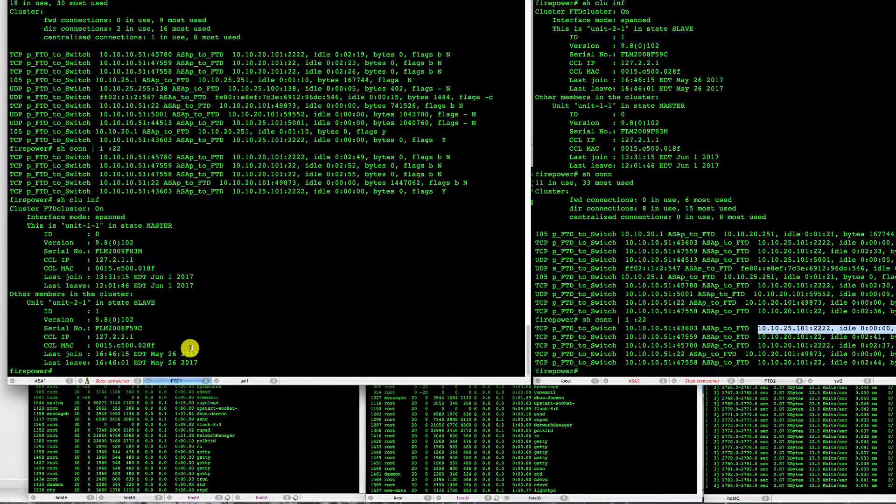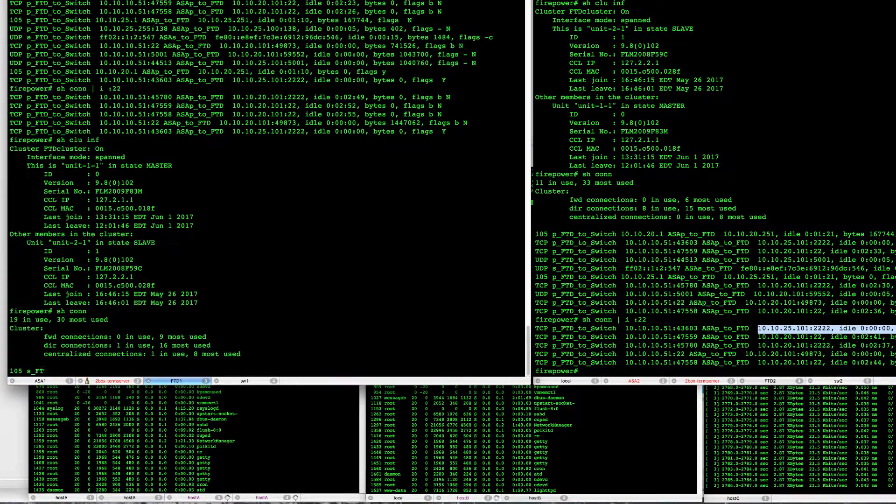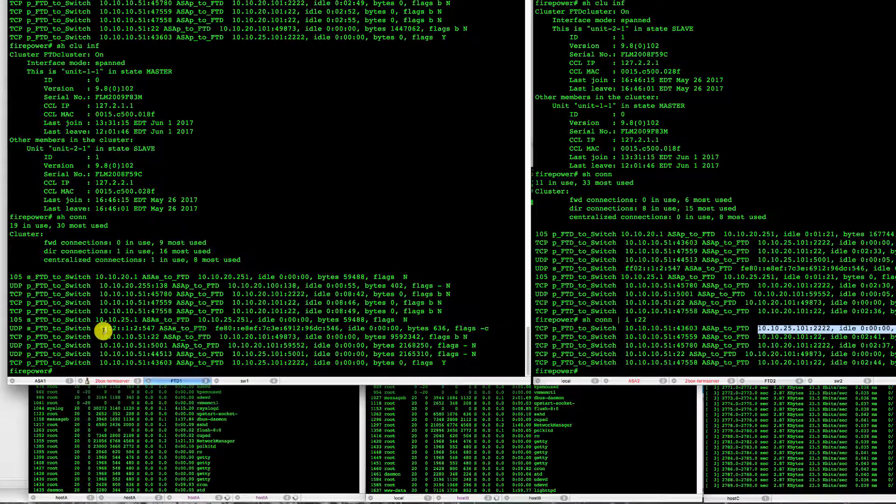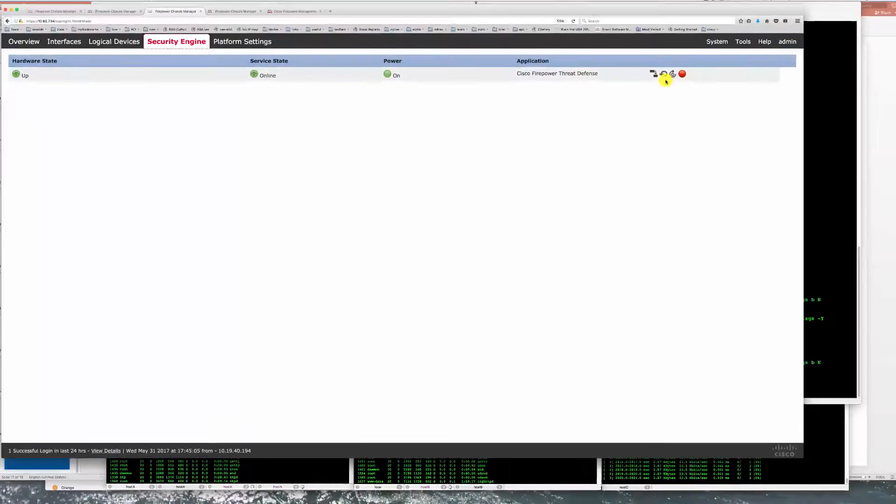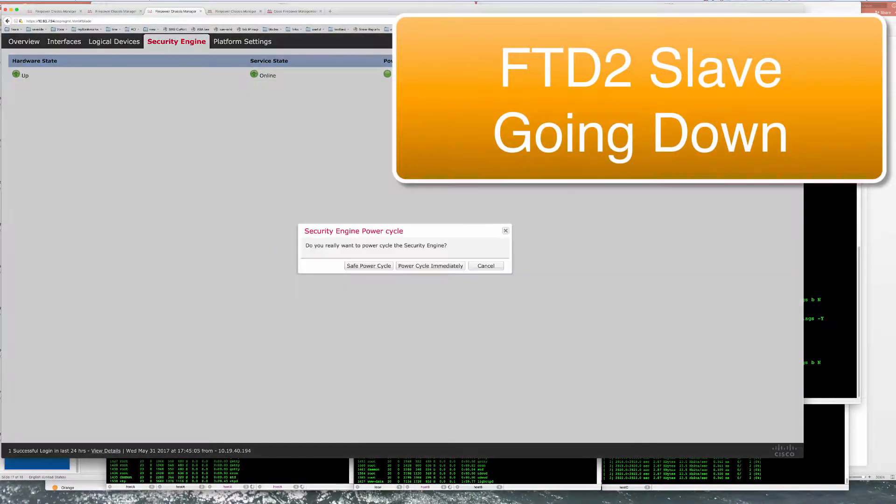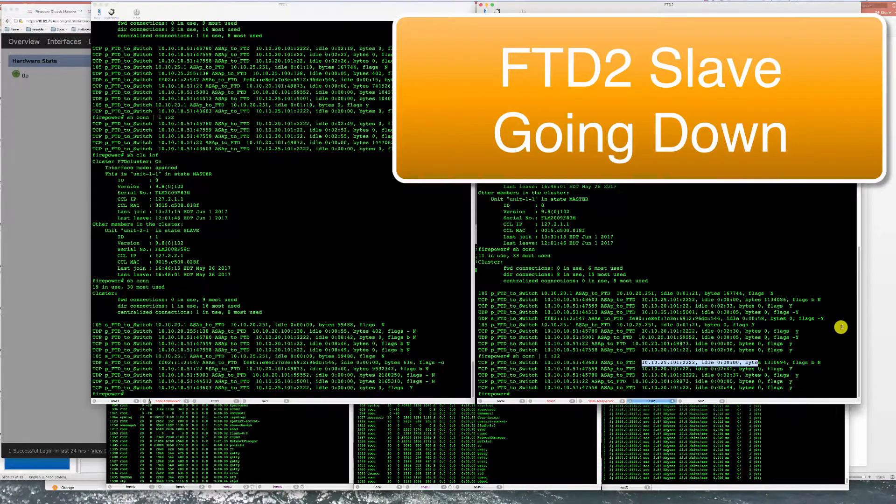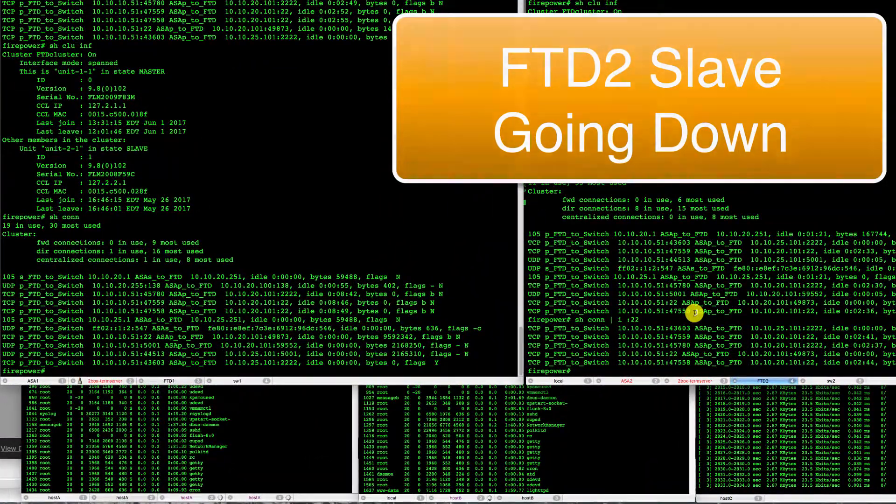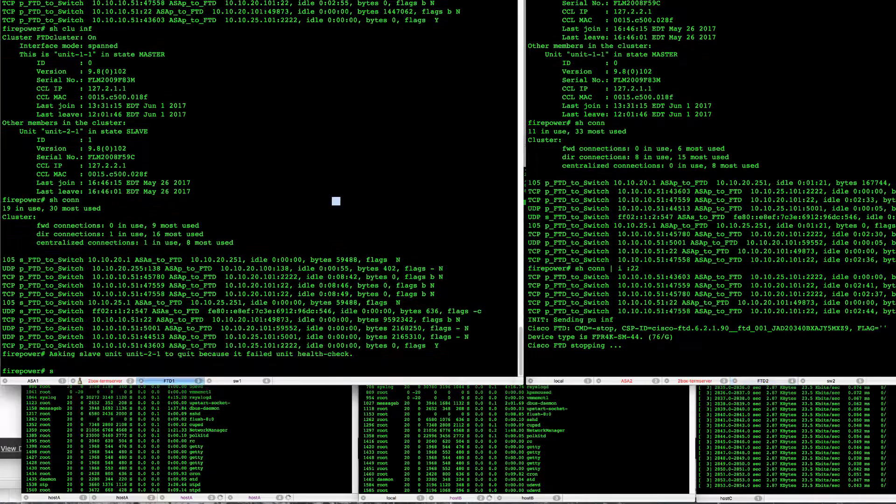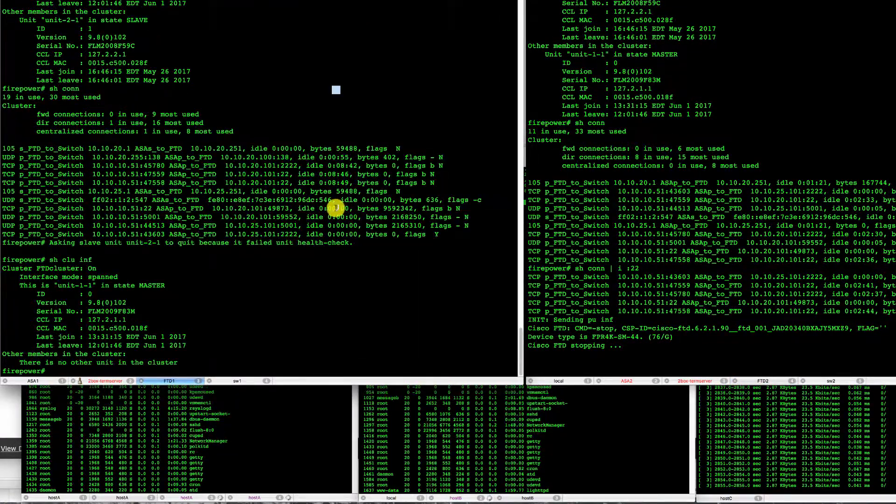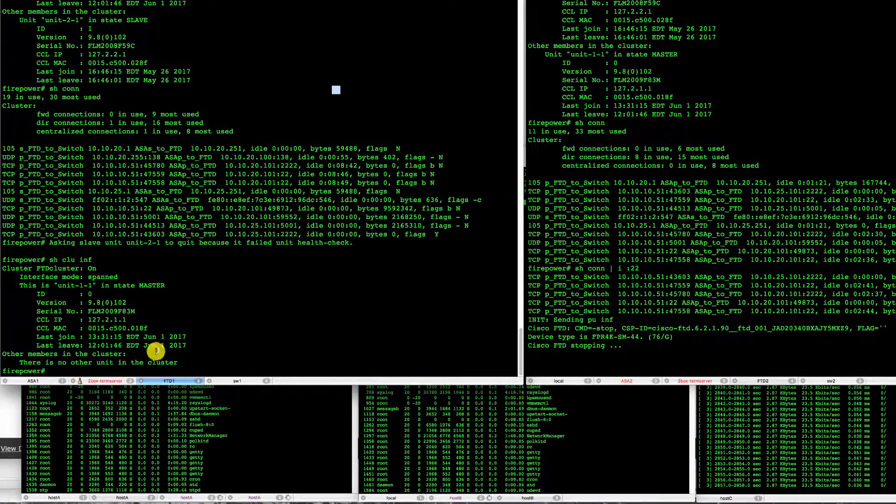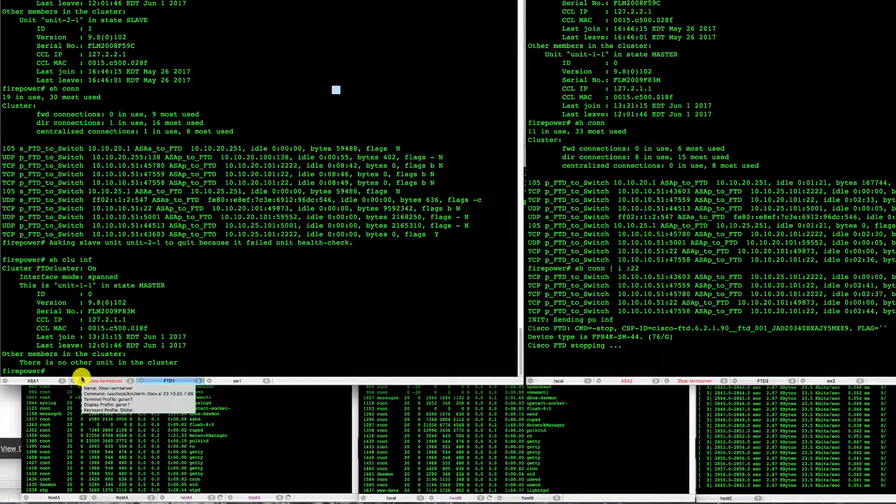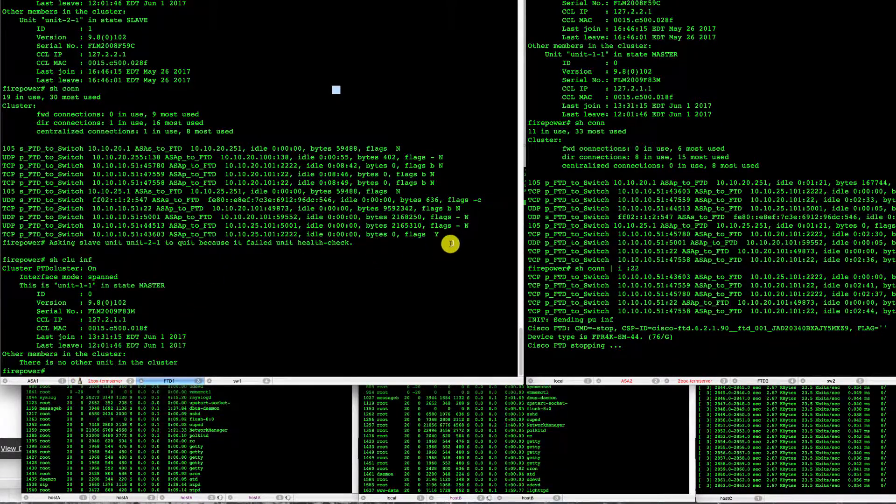We can proceed to take a look at the connections themselves in FTD and test losing one of the units in FTD. So here under FXOS we'll simply end up power cycling that security engine as we watch what is going on. We'll take a look at the show cluster info here and we see that we lost that unit from the cluster.